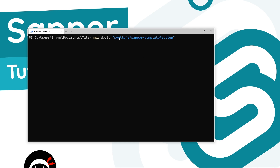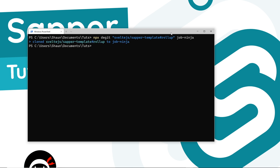Run npx degit sveltejs/sapper-template#rollup, then the name of our project — I'm going to call this job-ninja — and press Enter. Now we have that starter project. I'll cd into it by saying cd job-ninja and then open it in Visual Studio Code by typing code and then dot to open the current directory.